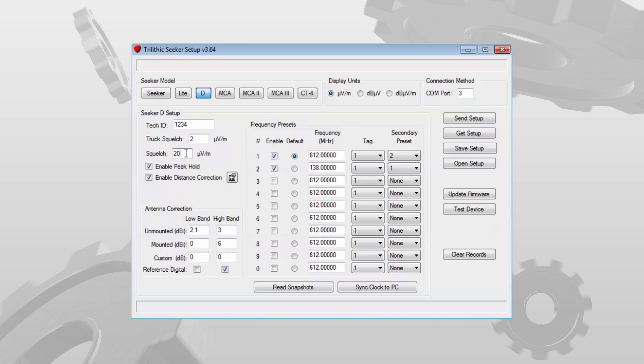Squelch is simply the value at which you'll hear the audible alert — in this case 20 microvolts per meter. If the level on the Seeker exceeds 20 microvolts per meter, you will hear the audible alert.